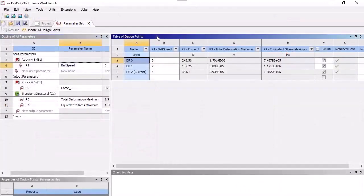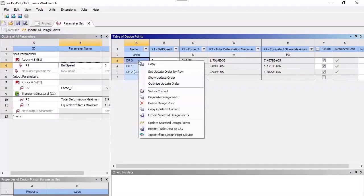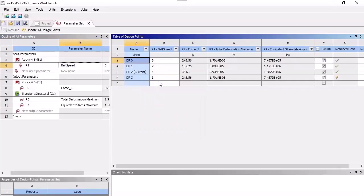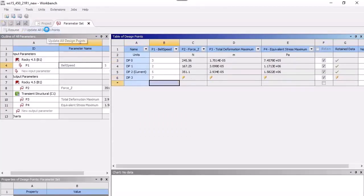And for Rocky projects connected through Ansys Workbench, you can use the Design Points feature to replace the value of your Rocky input variables with new ones. Once defined, you can then run the new simulations from within Workbench.